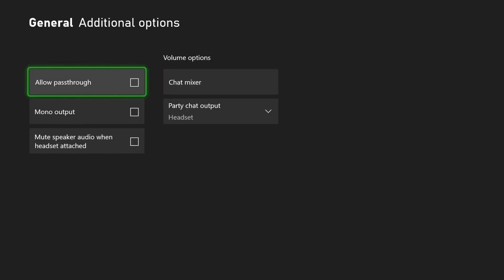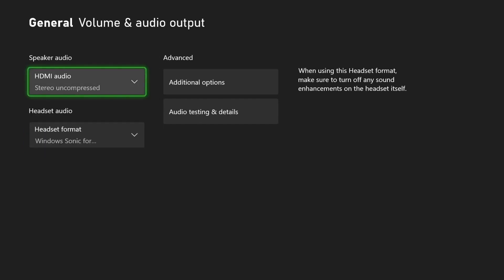Another thing as well is you can go to additional options. You can play around with the turning on or off, allow pass-through, and mono output as well. You can play around with the settings here. See if one of those settings will fix the issue.